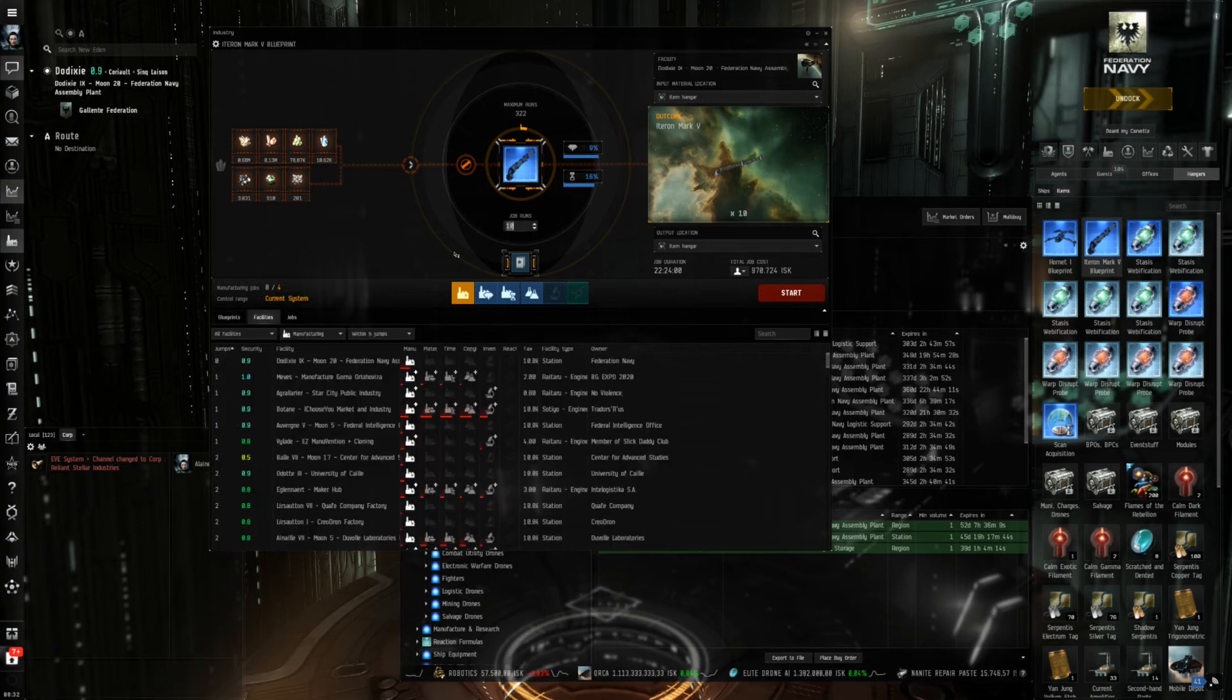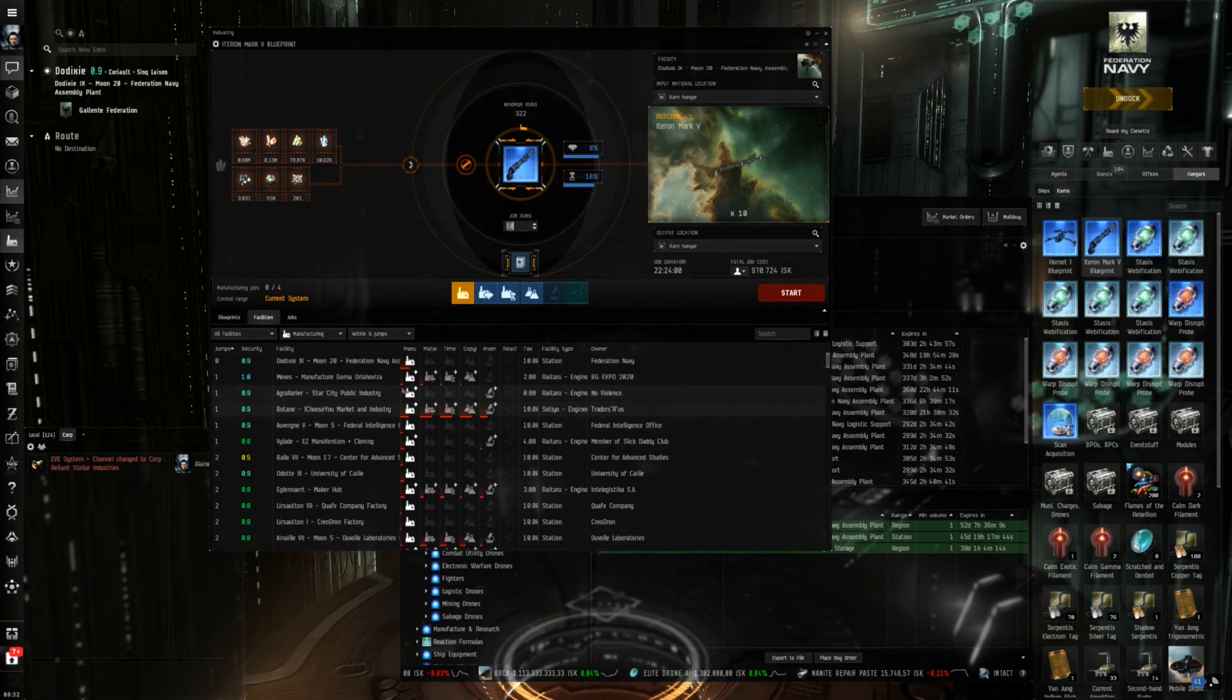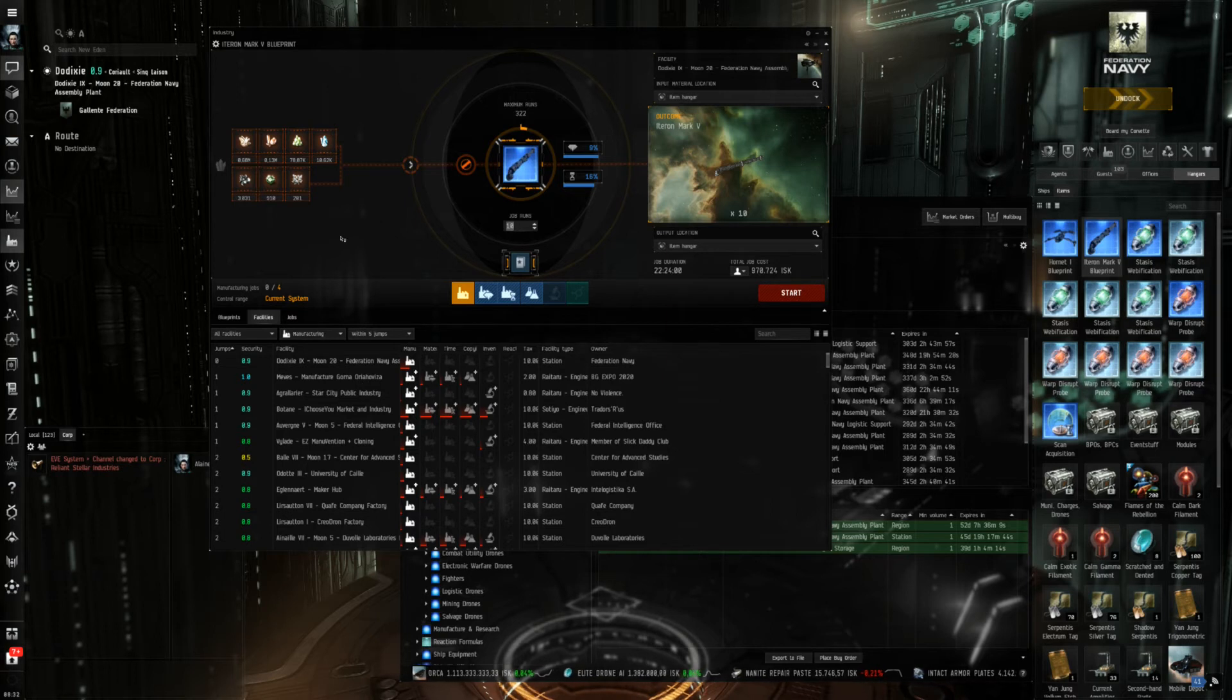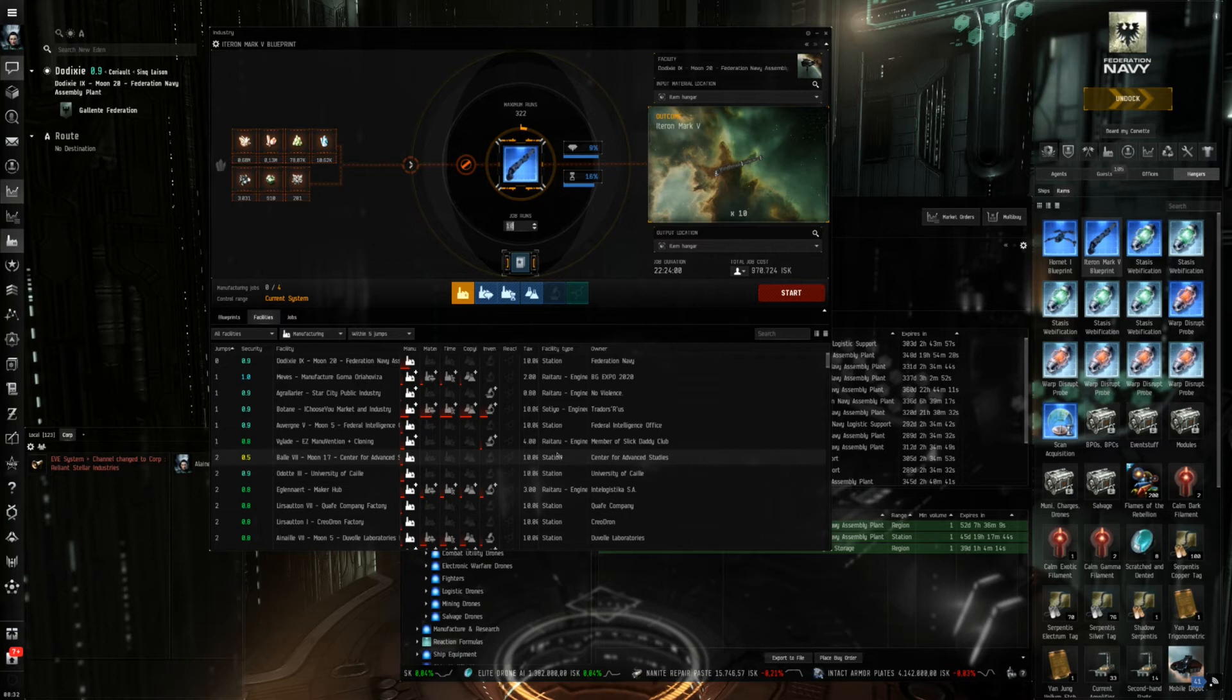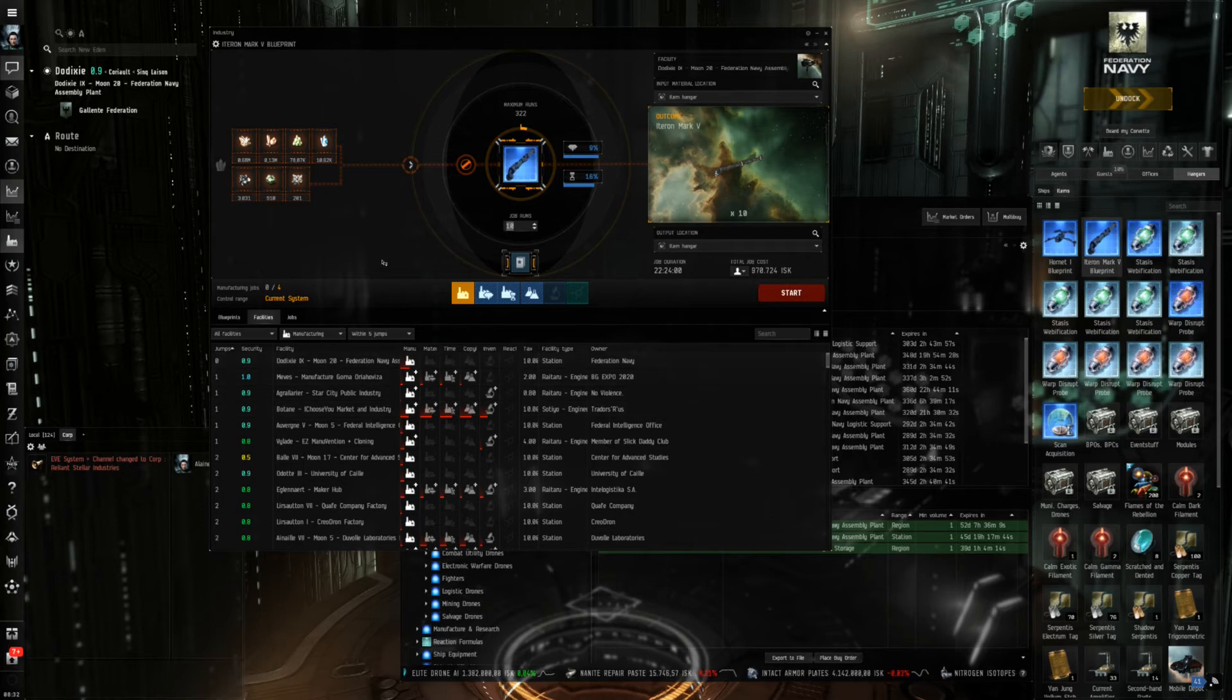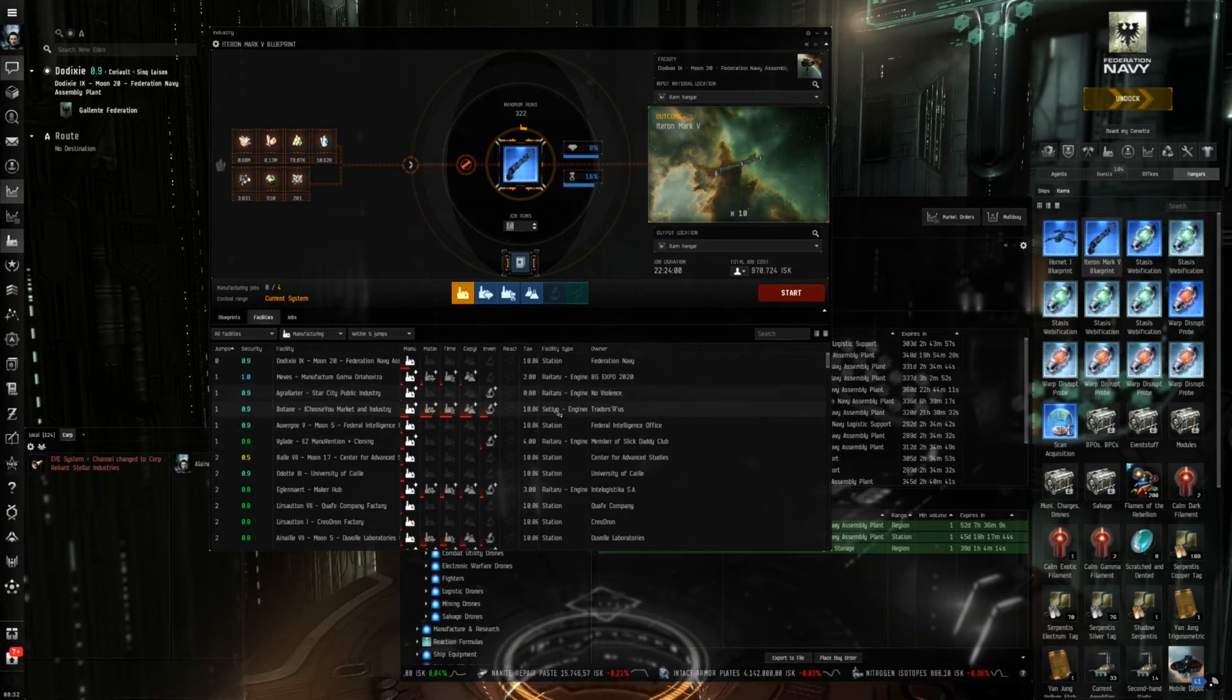But if I want to take a look whether I can improve on my production I can go to the facilities tab and select one of the stations which offer manufacturing services which I have pre-selected here, which are a lot because many NPC stations also offer manufacturing services. And all engineering complexes are destined for production. So the Raitaru, the Azbel and the Sotiyo.